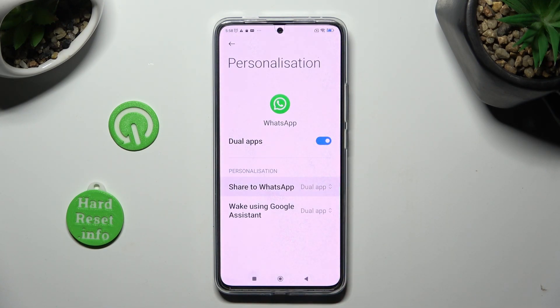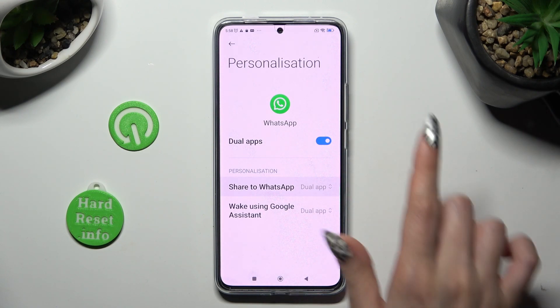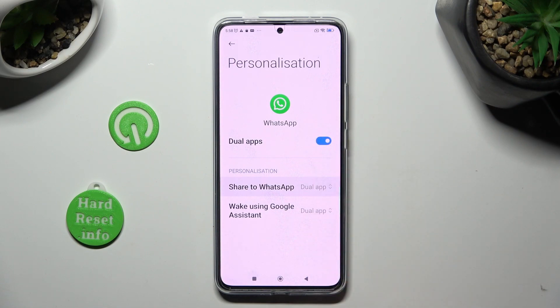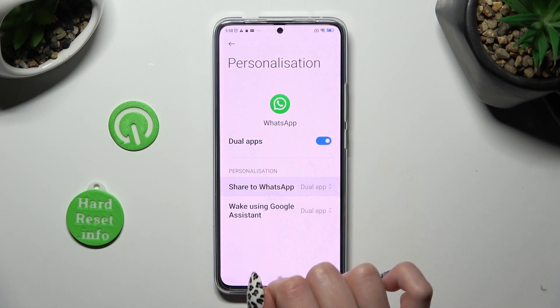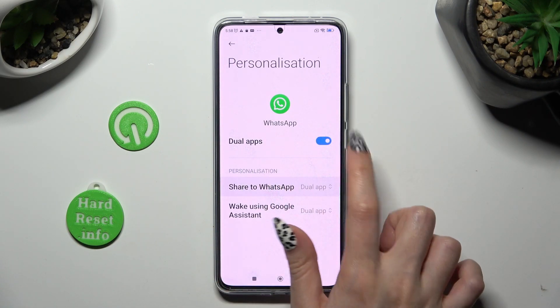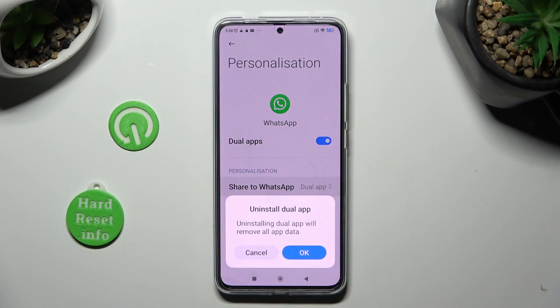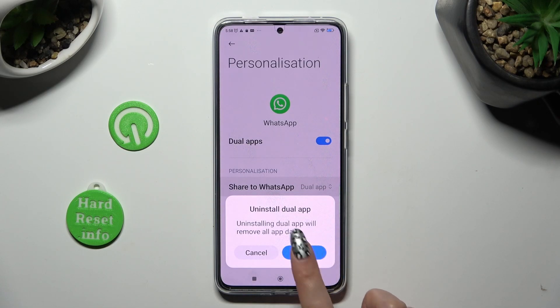In order to delete a clone of one of your recommended apps, tap on the same blue toggle next to dual apps, then hit OK.